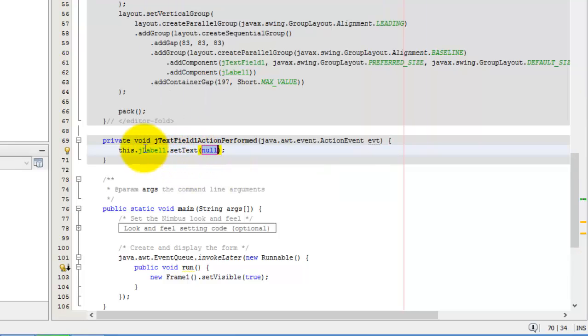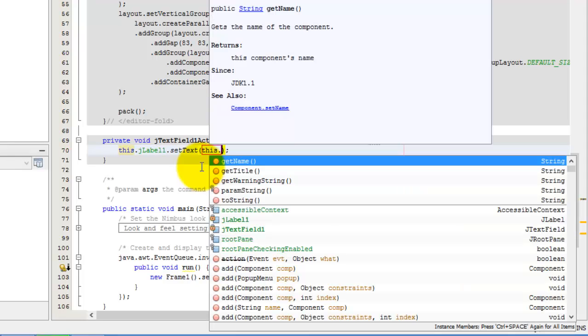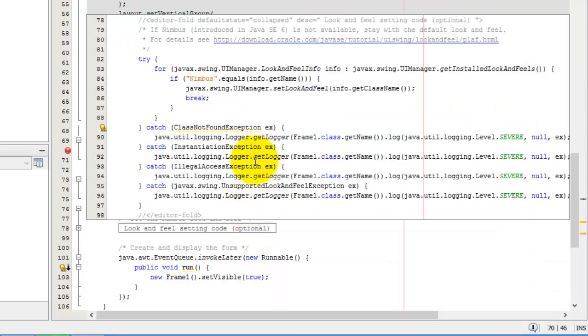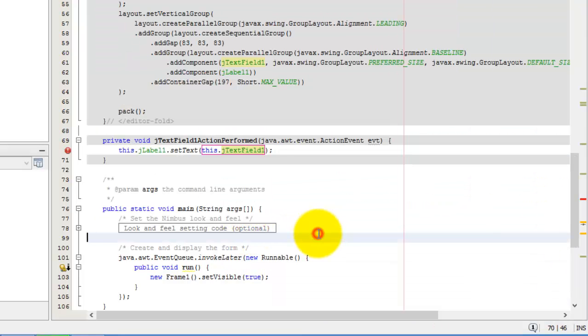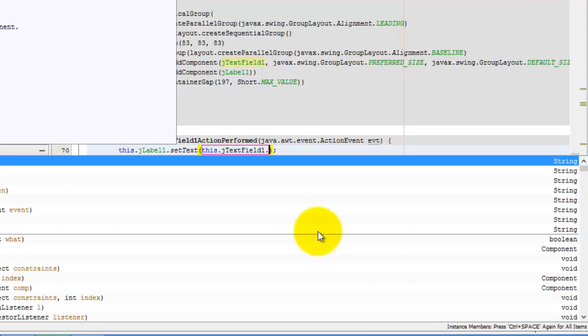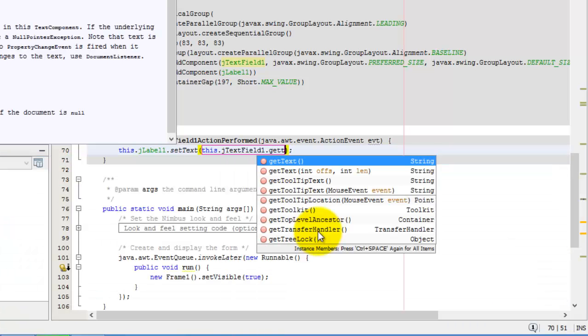Next, we will change the text of J label one to whatever is the text inside our J text field. So to call that control, again, we're going to call this and there J text field one. This time, we're going to take the value of the text. So to take the value of the text is the same as getting the value of the text. So the method is get text.